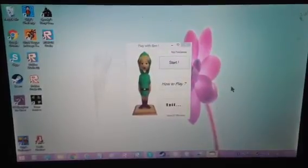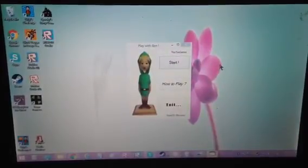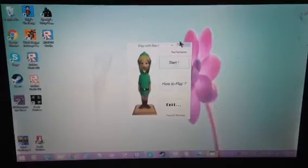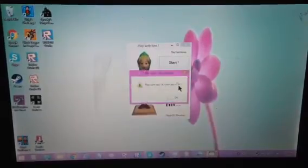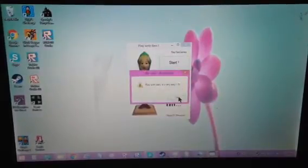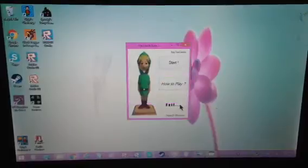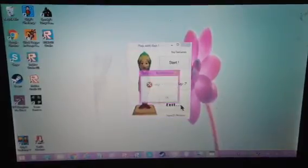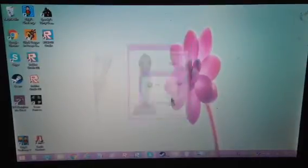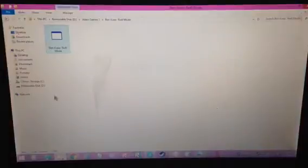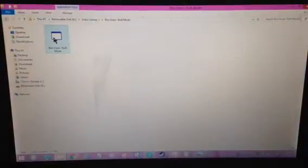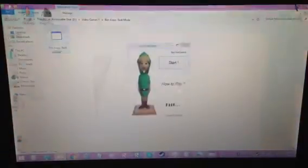Play with Ben, Natey Games. How to play? Play with Ben, it's very easy. Exit. Why? Aw, doesn't... let's open it back up.